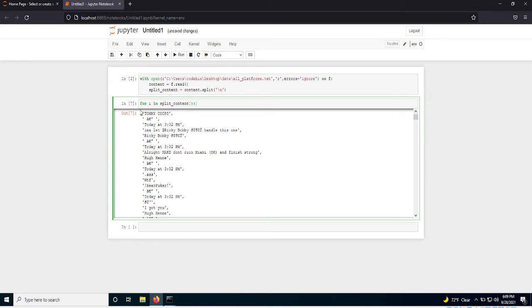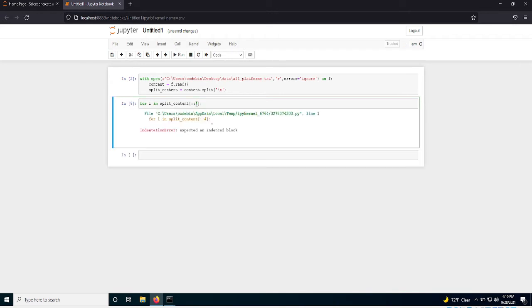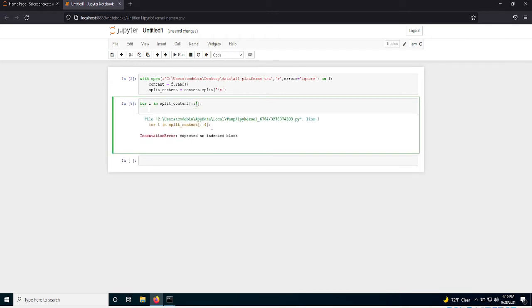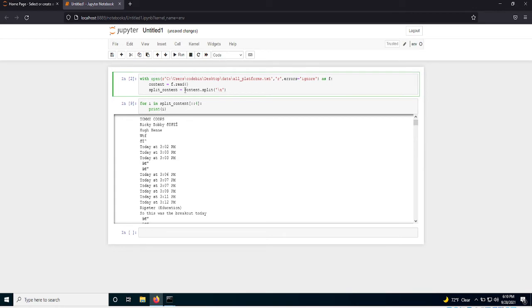I'm going to do a for in split contents. And this essentially is going to skip. And I want to grab the trader's name. I'm going to try to grab the trader's name first. It looks like every four is the trader's name. So what I'm going to do is I'm going to skip through this list every four lines.